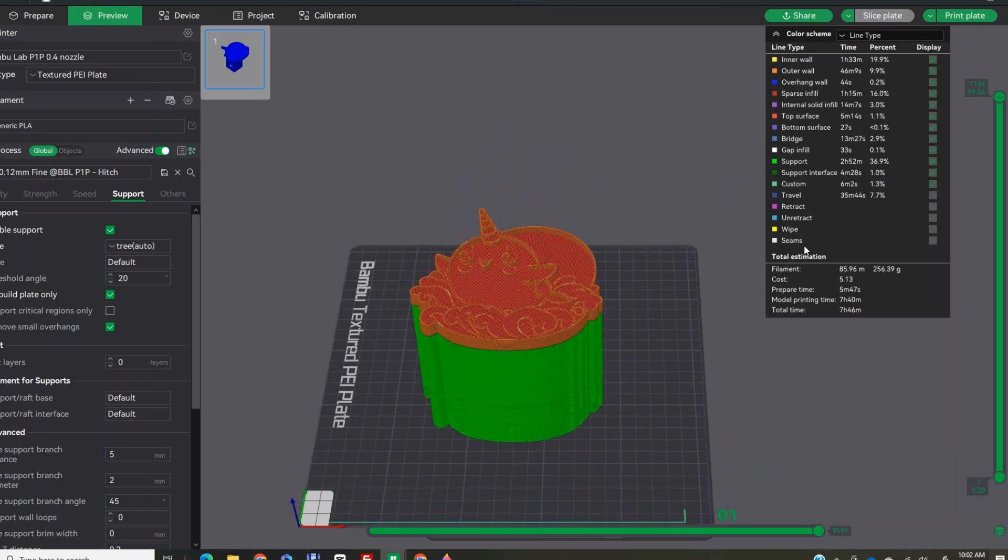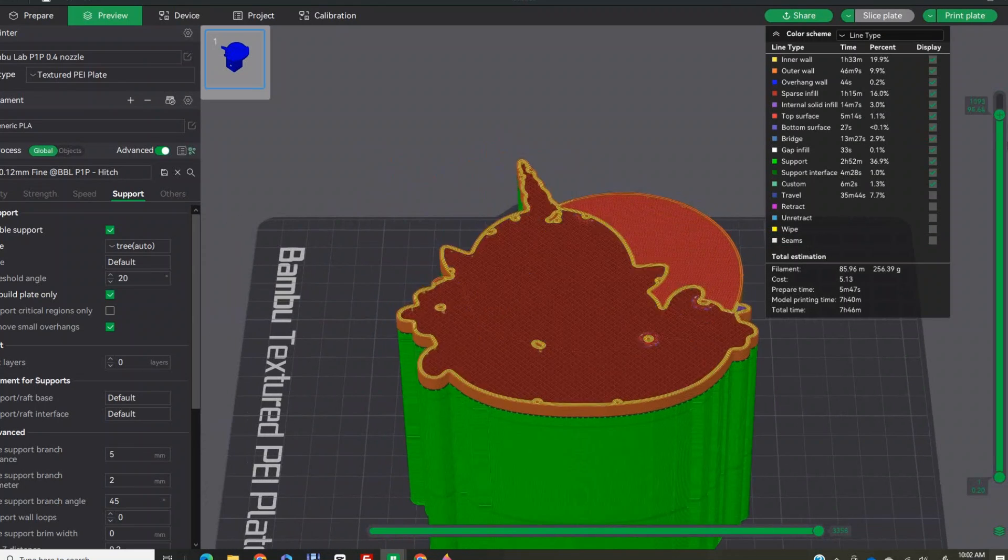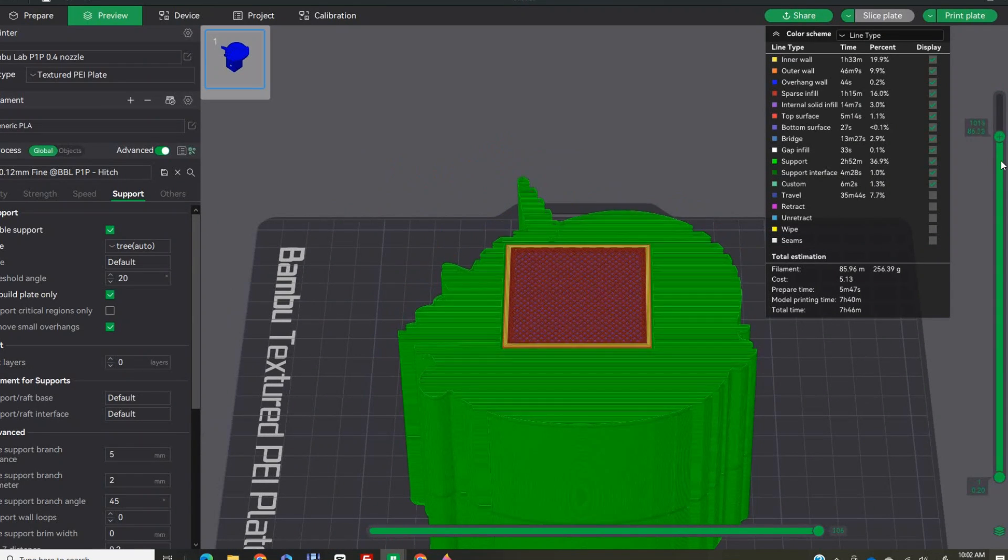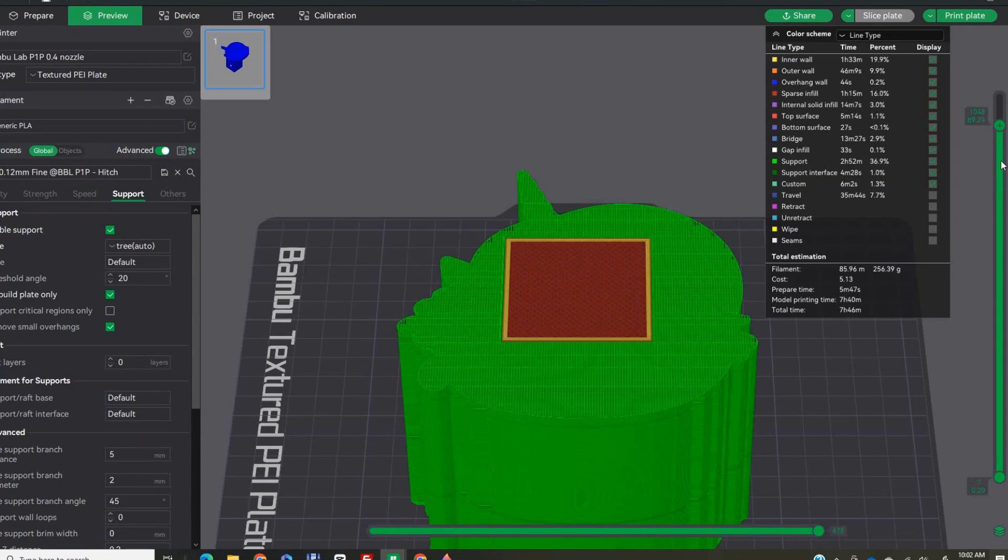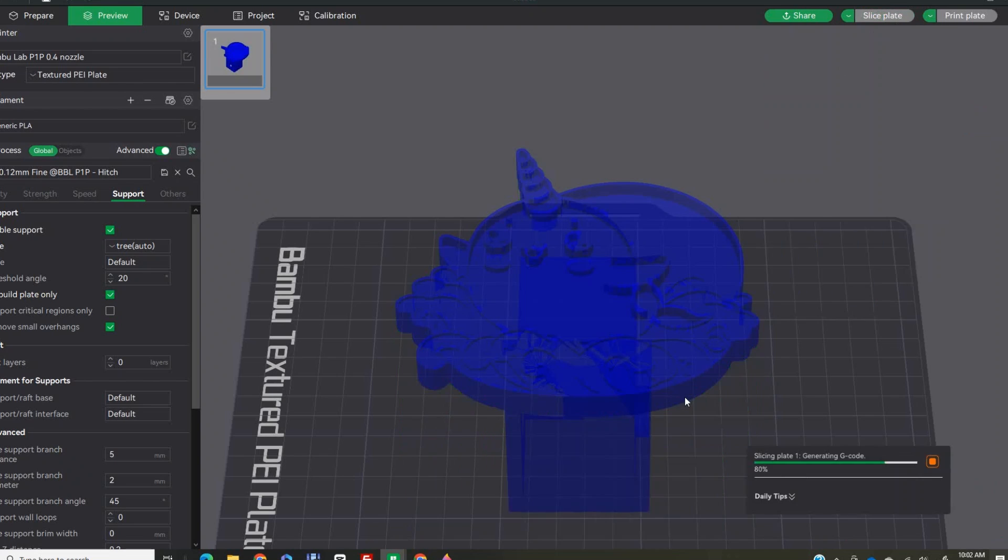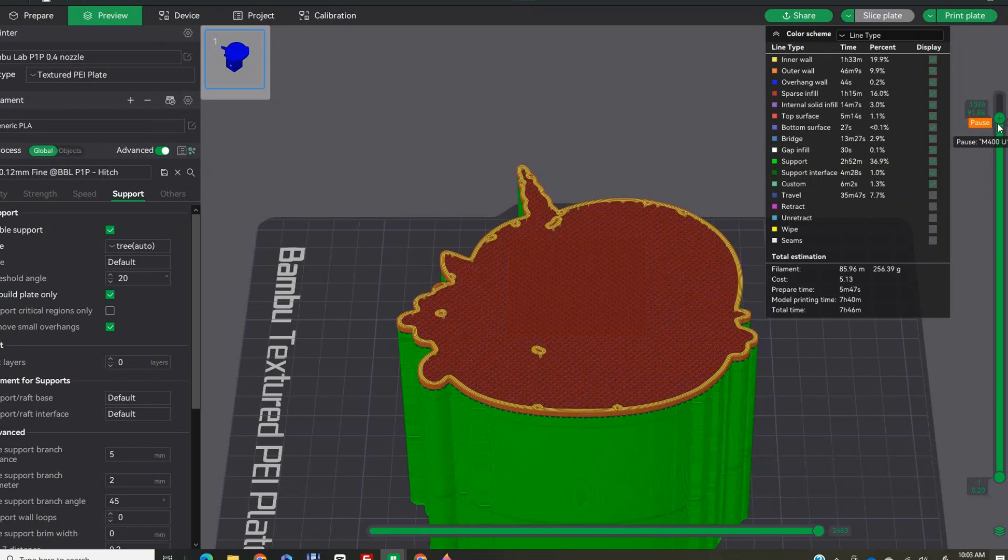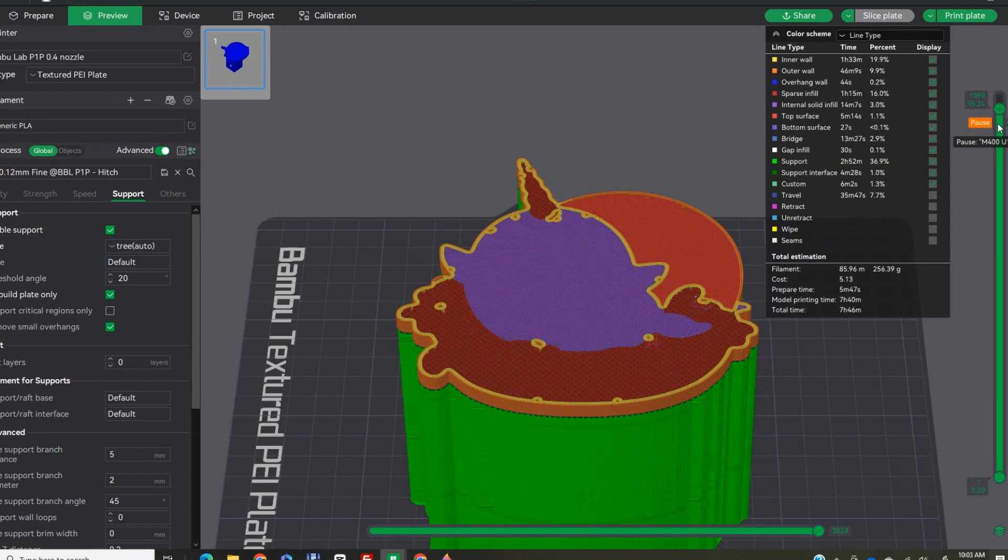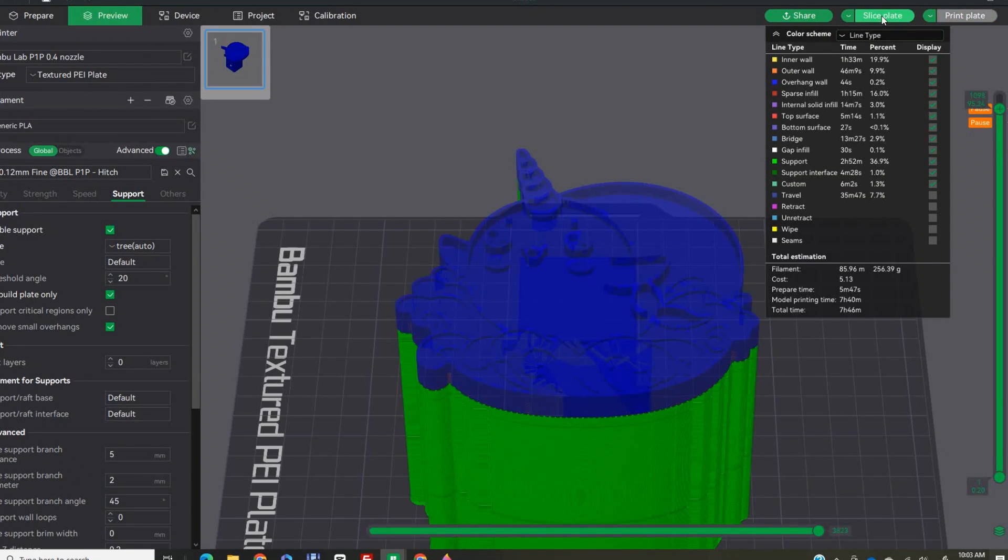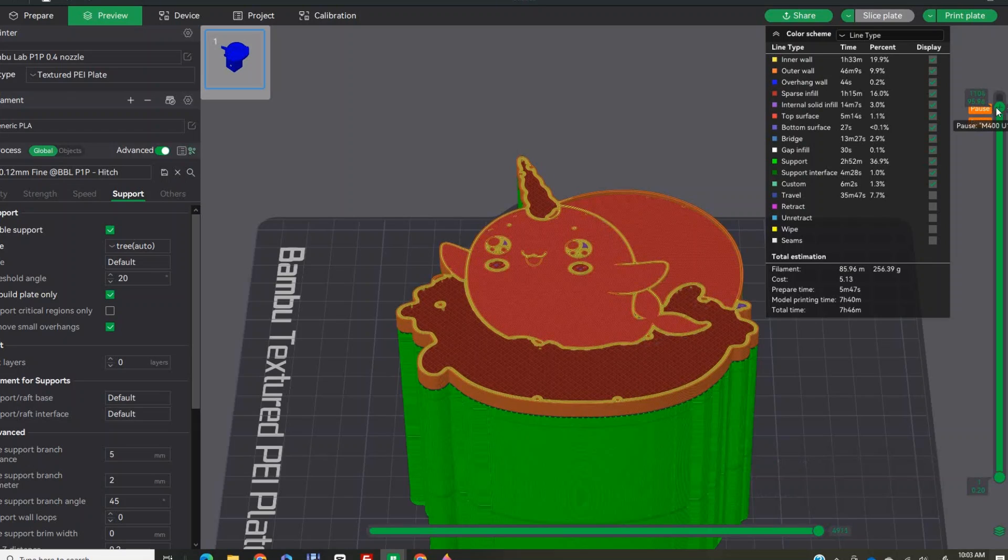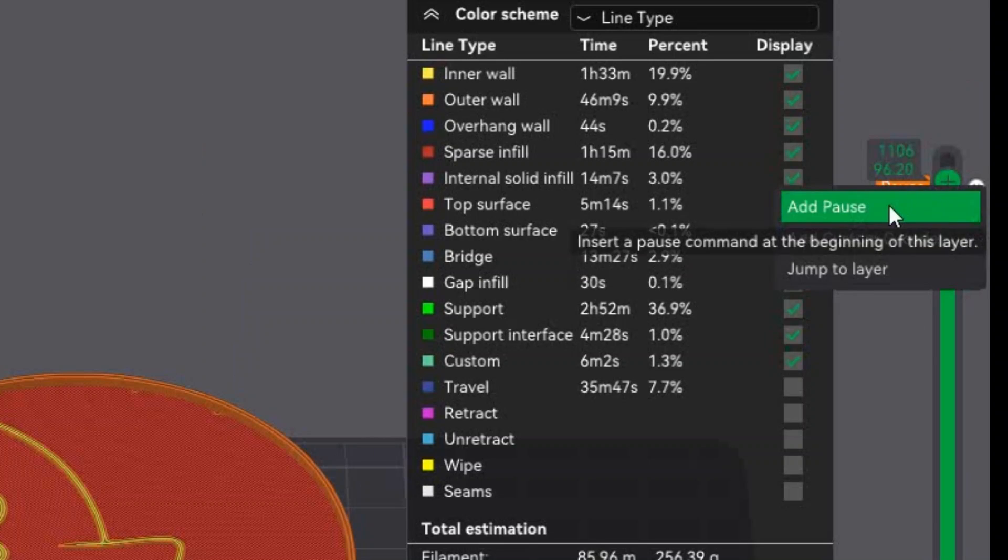Once you have the object filled with the colors you would like at their respective heights, it is time to download the object as an STL file and get it into your slicer. I am using Bamboo Studio as my slicer, but any slicer that will allow you to pause at a specific layer height will work.